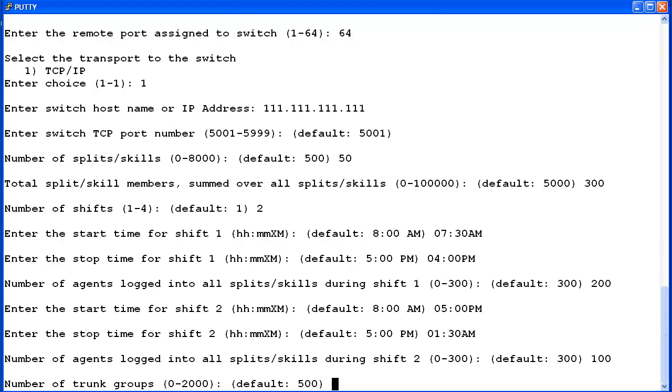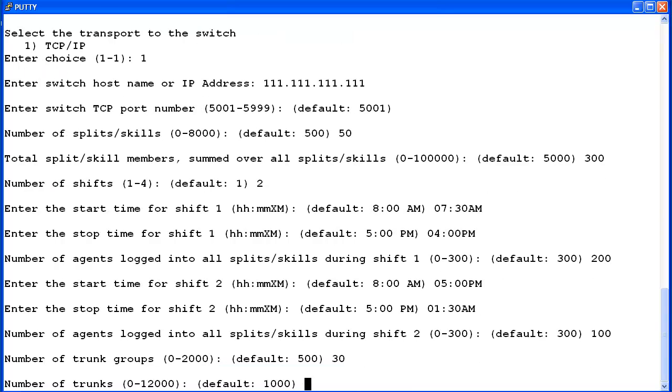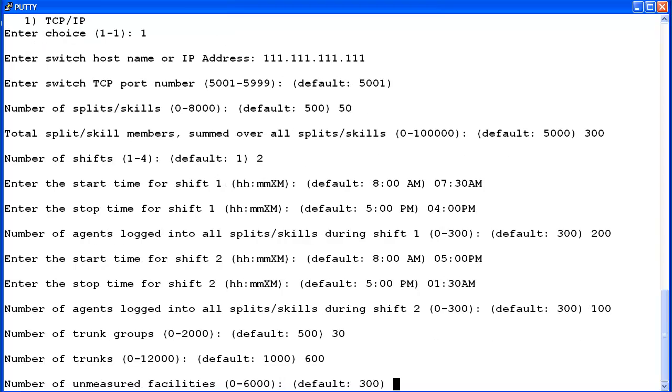Enter the number of trunk groups that will be associated with this ACD. Again, you may want to increase this number for future growth. The default is 500. I will enter 30. Now enter the number of trunks. I am going to enter 600. Next, enter the number of unmeasured trunk facilities for this ACD. These are internal trunks used for transfers, conferences, and such. The recommendation is to use 50% of the number of external trunks entered previously. So I will enter 300.